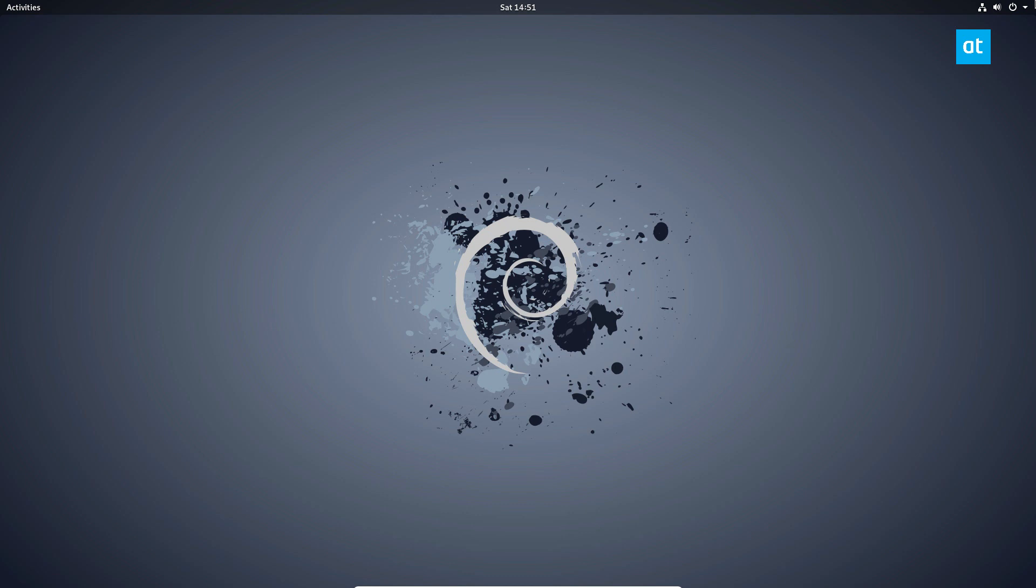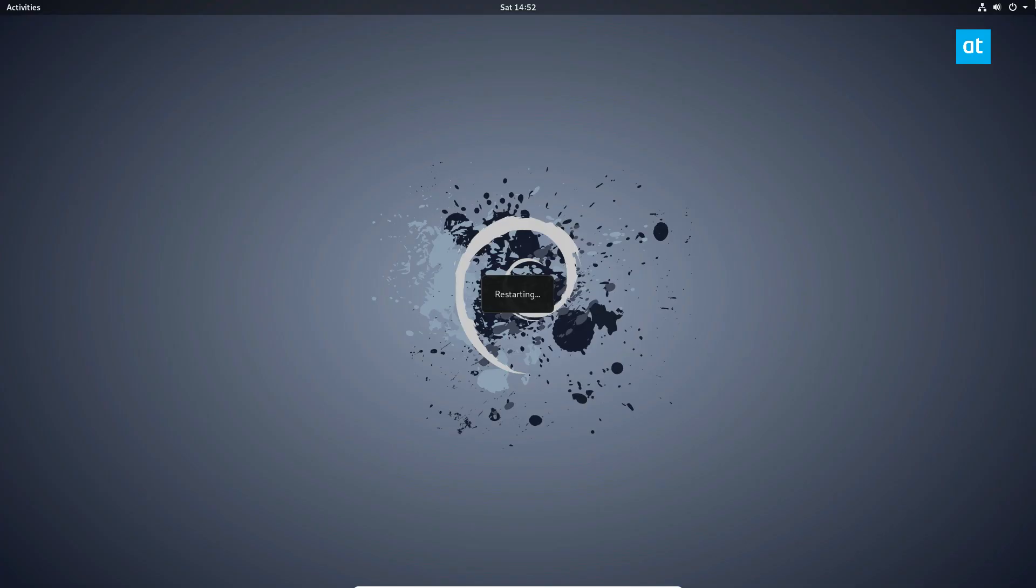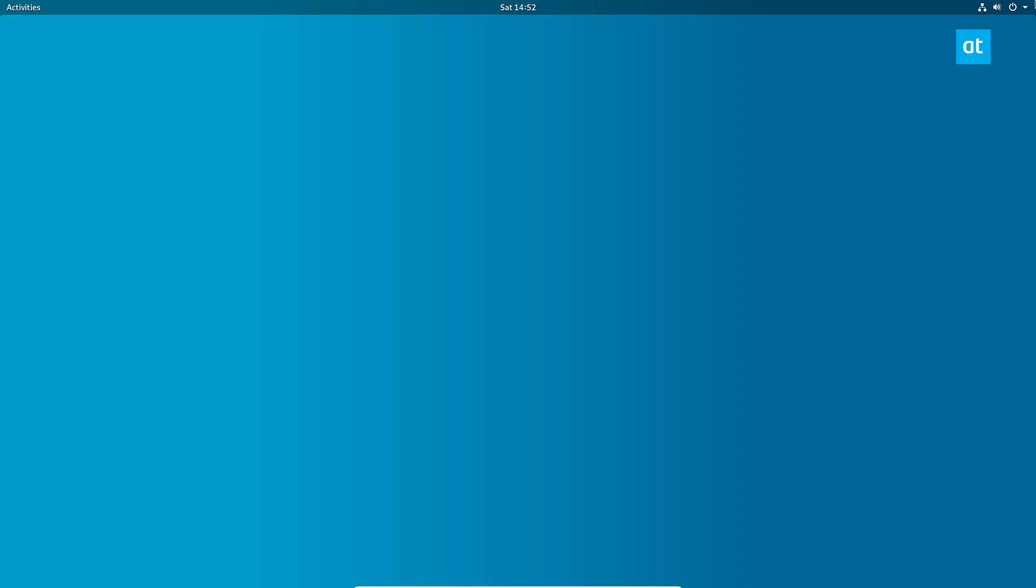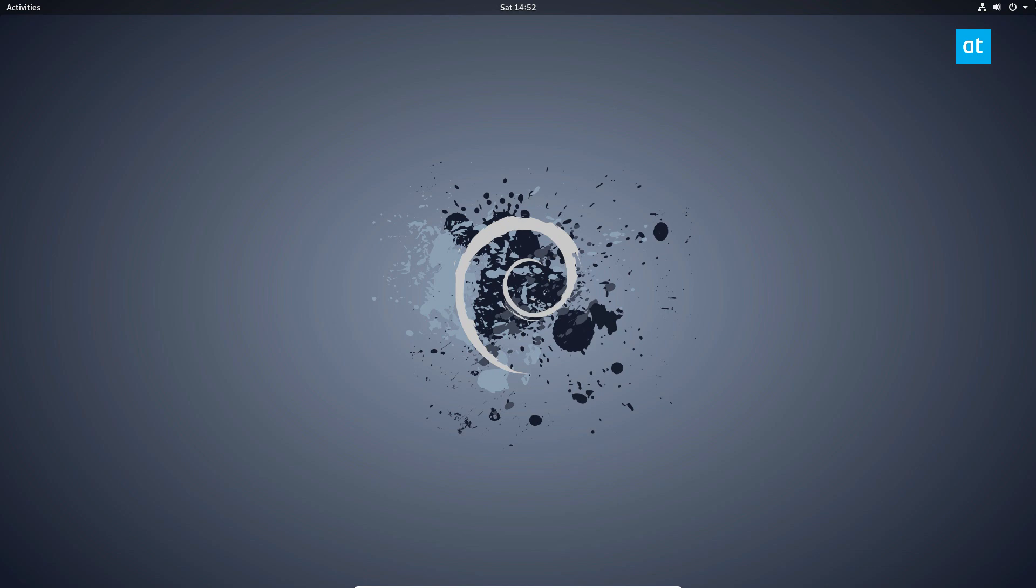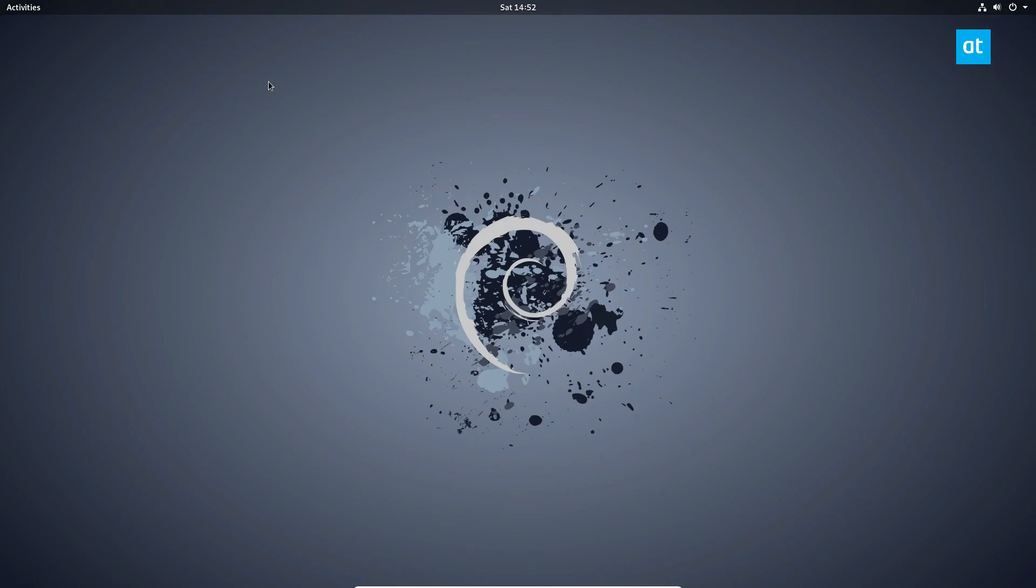But if you're using the X11 version of GNOME, go ahead and press Alt+F2 on the keyboard, bring up the command launcher, type in the letter R and press Enter. As soon as you do that, you'll see a restart window. That will relaunch GNOME and it will fix about 99% of your frozen problems.